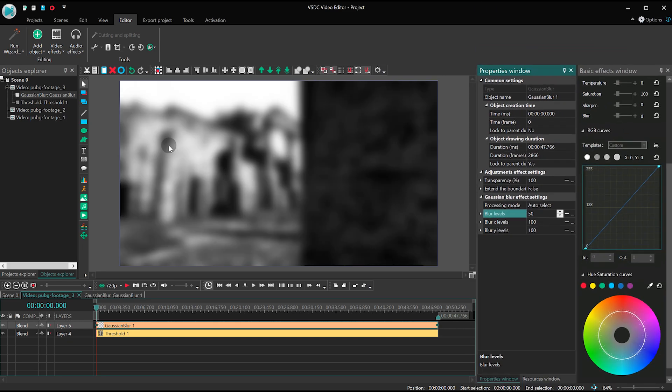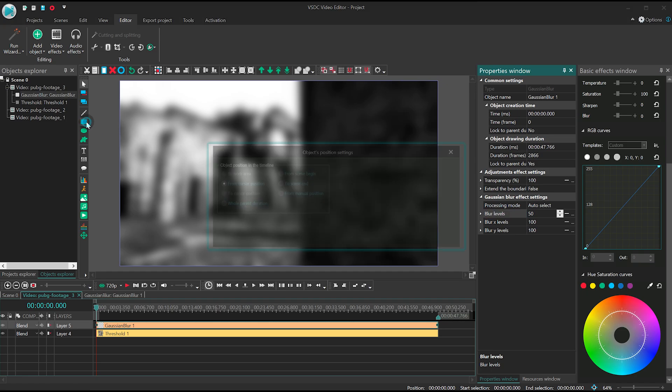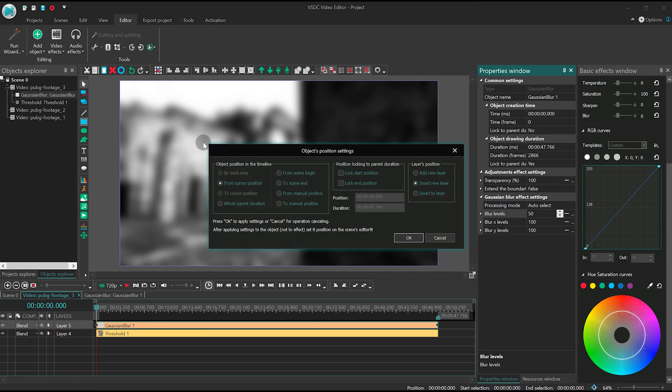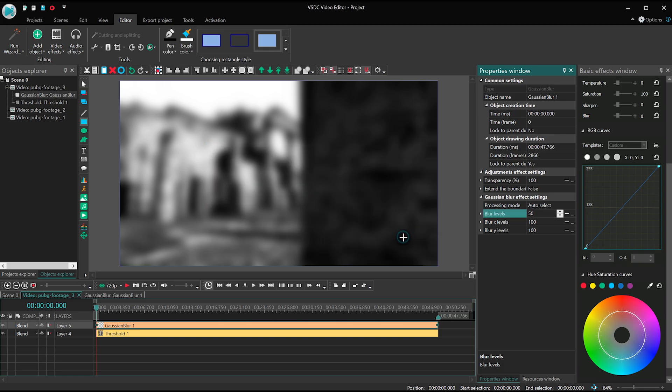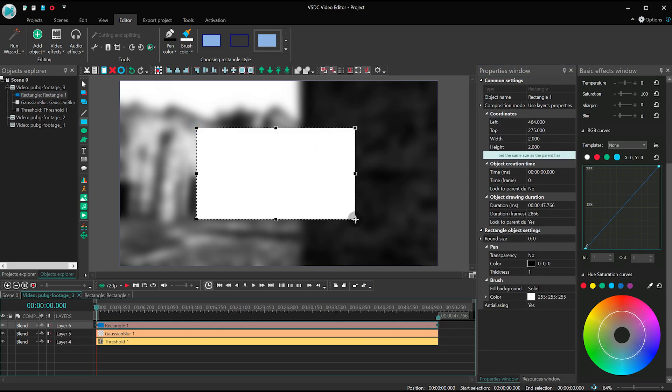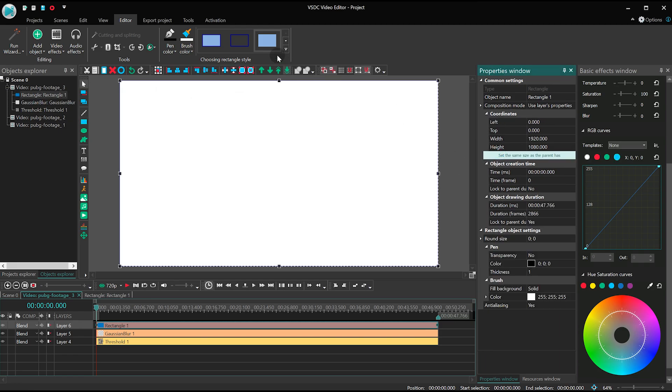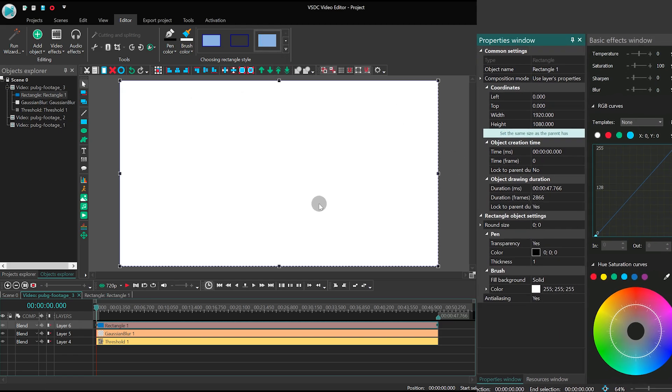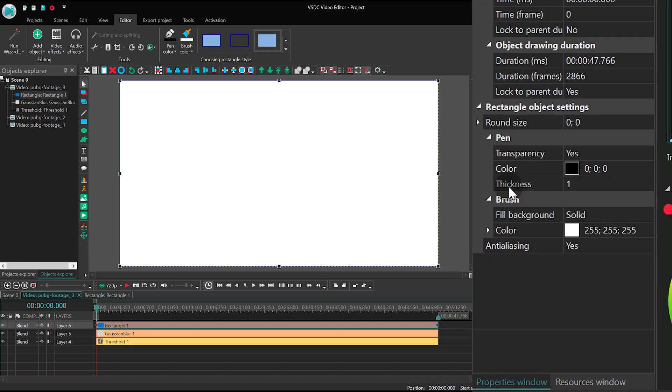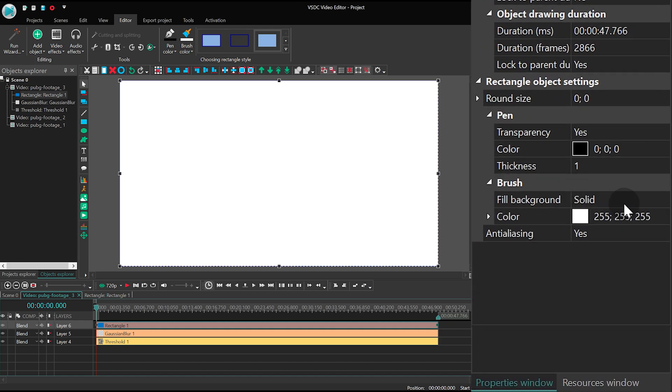Then create a rectangle with the same duration as the file has. Stretch it to the size of the scene, and fill the background with gradient.